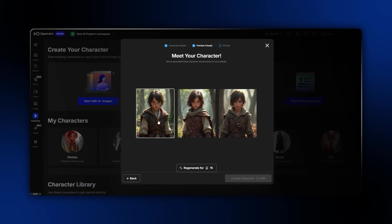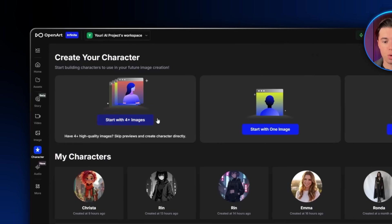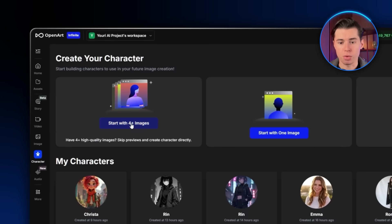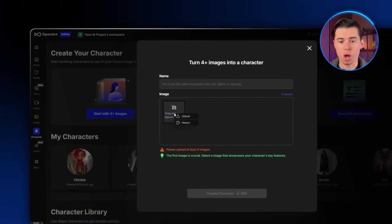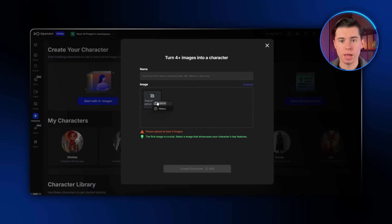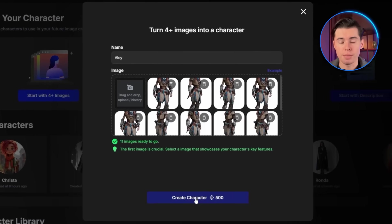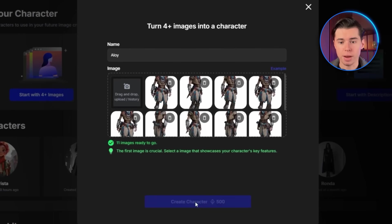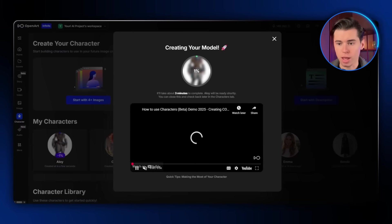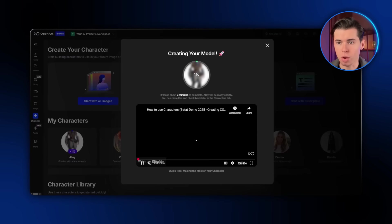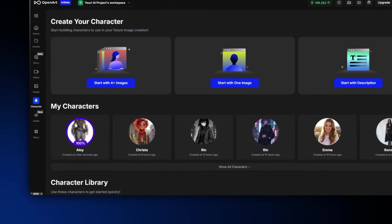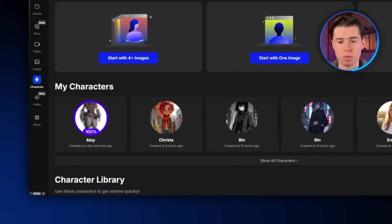But for this example, I'm going to start with four or more images. I'll import all the ones we just made, name the character Aloy, and then click Create Character. Now I'll just wait a couple of seconds while the model is generating. The cool thing about OpenArt is most tools take around an hour to train a model like this, but here it's done in just a few minutes.